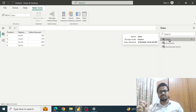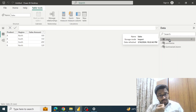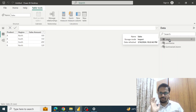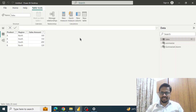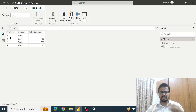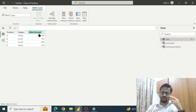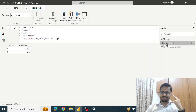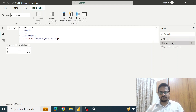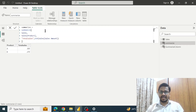First, we'll try to understand the difference between the syntax used for the SUMMARIZE and SUMMARIZECOLUMNS functions. If you look at the dataset, it has just the product column, region column, and sales amount column. I have created two calculated tables — the first table is the SUMMARIZE table, where I have used the SUMMARIZE function.